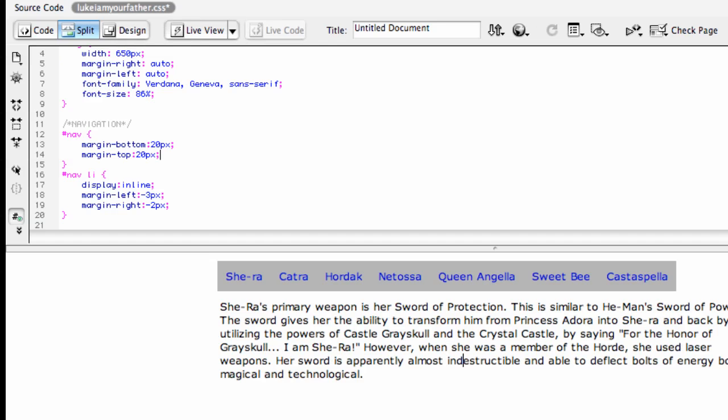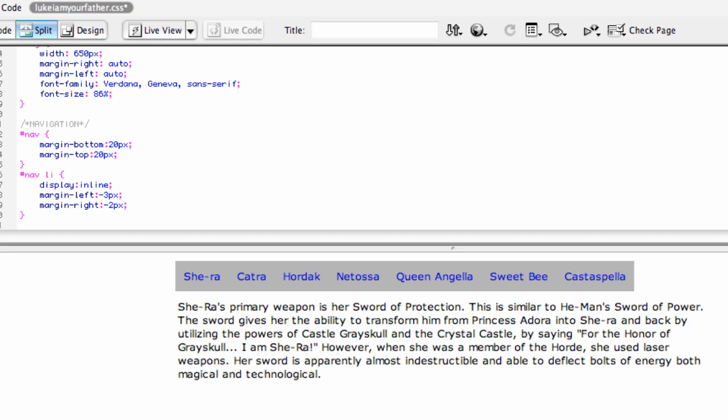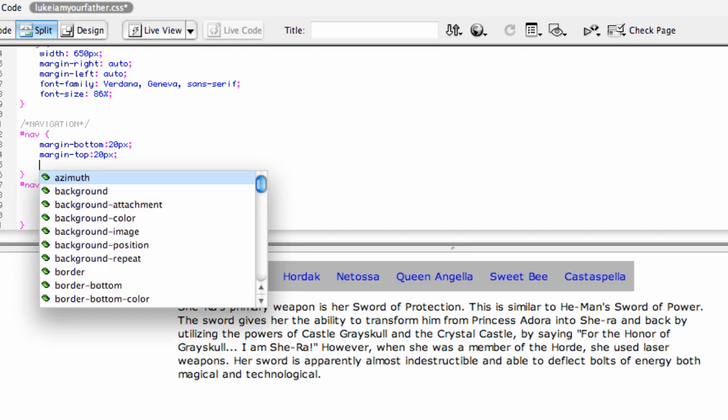One last note, you'll notice that the navigation has quite a space there on the right. Well, if we add margin left and right to auto, which should center it, something else happens. Nothing.